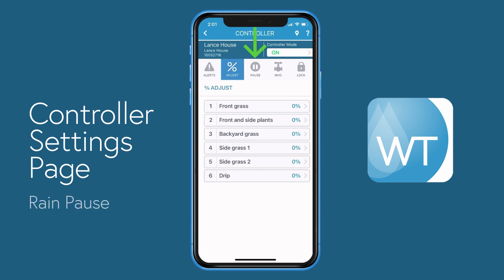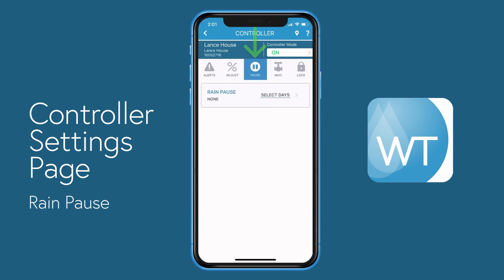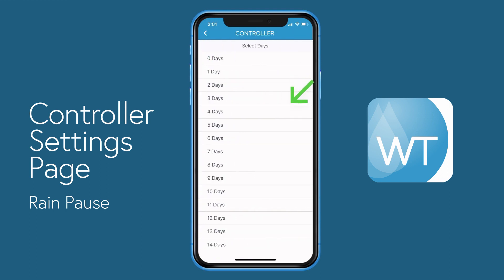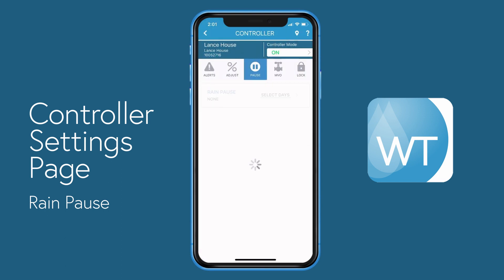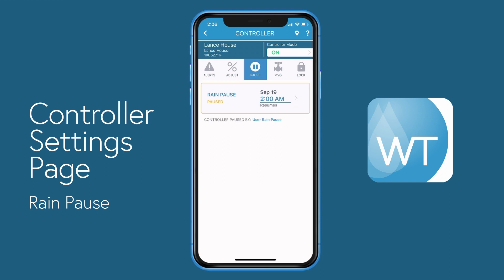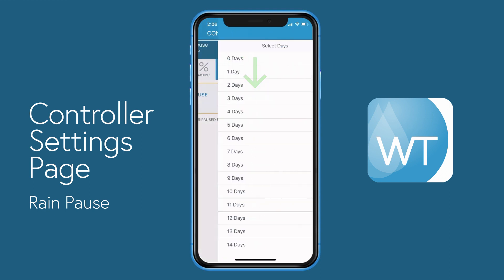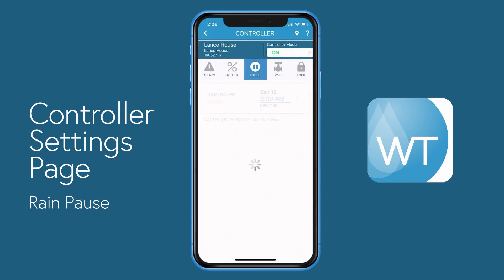To the right of percentage adjust, you'll find rain pause. To create a rain pause, select the rain pause button and select the amount of days you'd like the rain pause to last. The display will be updated, showing when the rain pause will end and when scheduled irrigation will resume. To cancel a rain pause, select the rain pause button, choose zero days, and scheduled irrigation will resume.